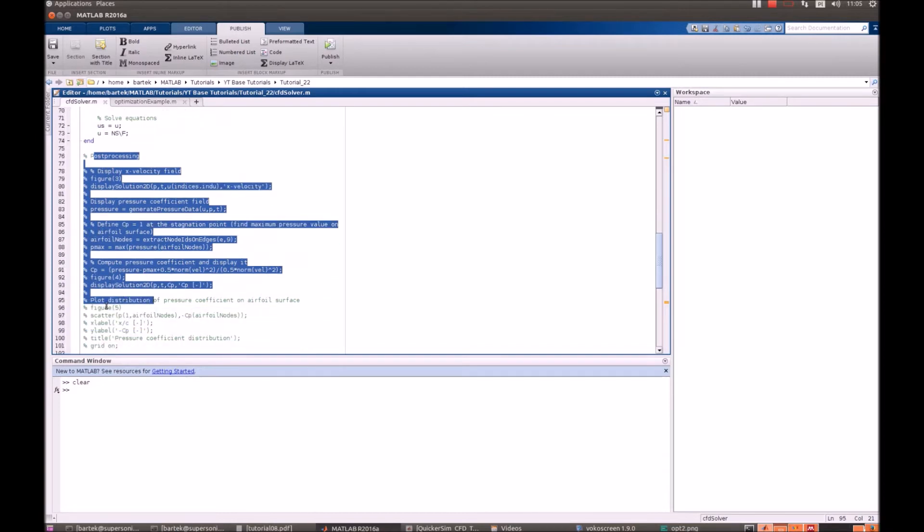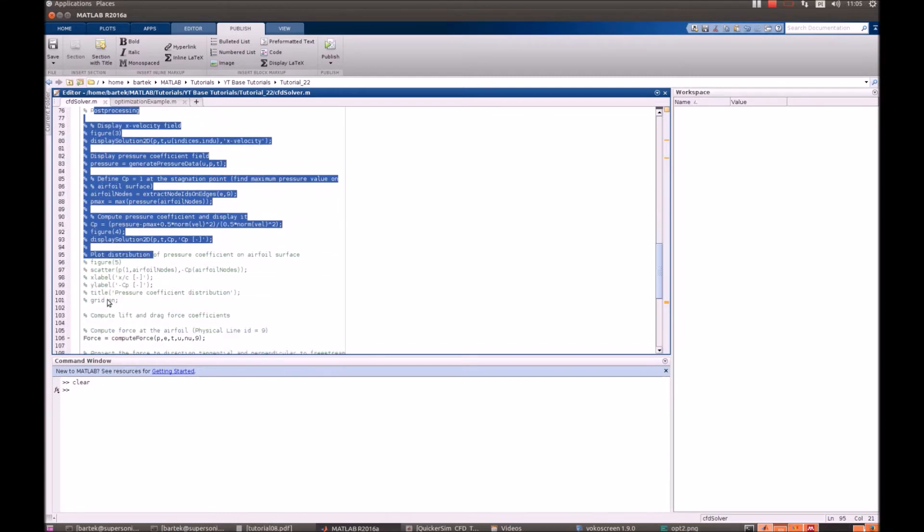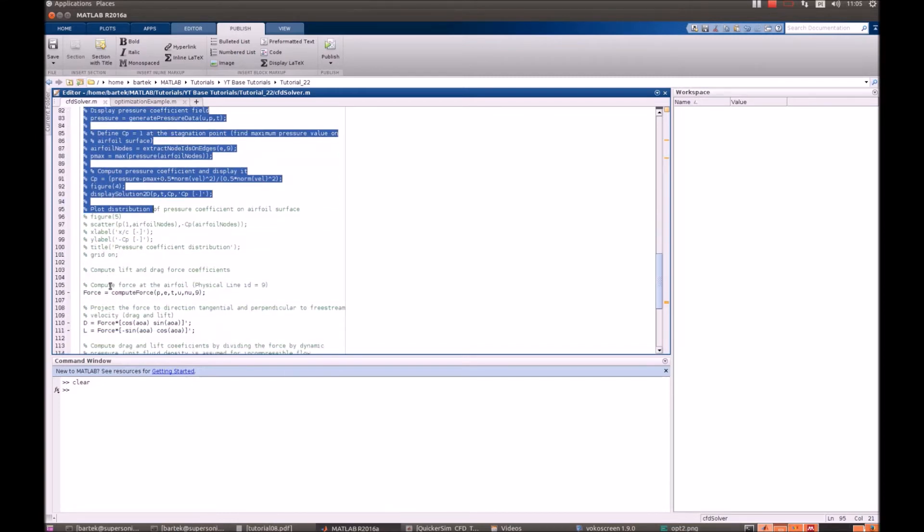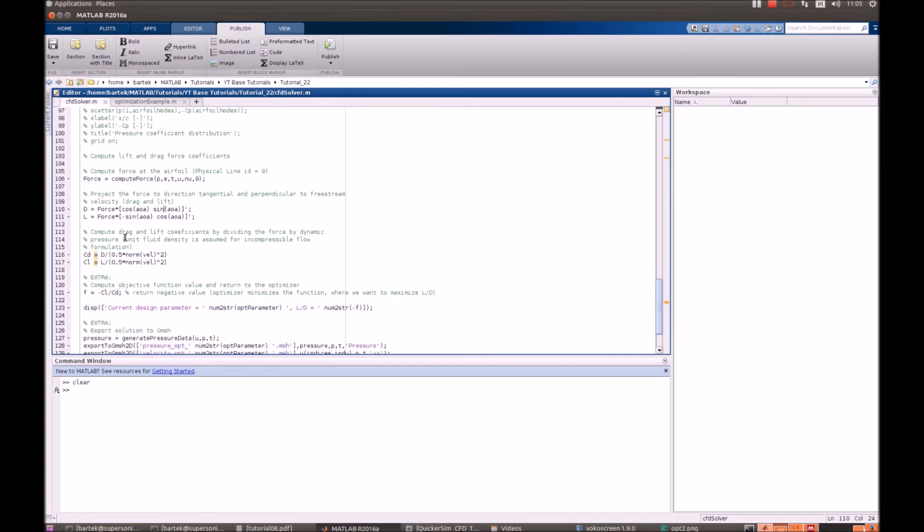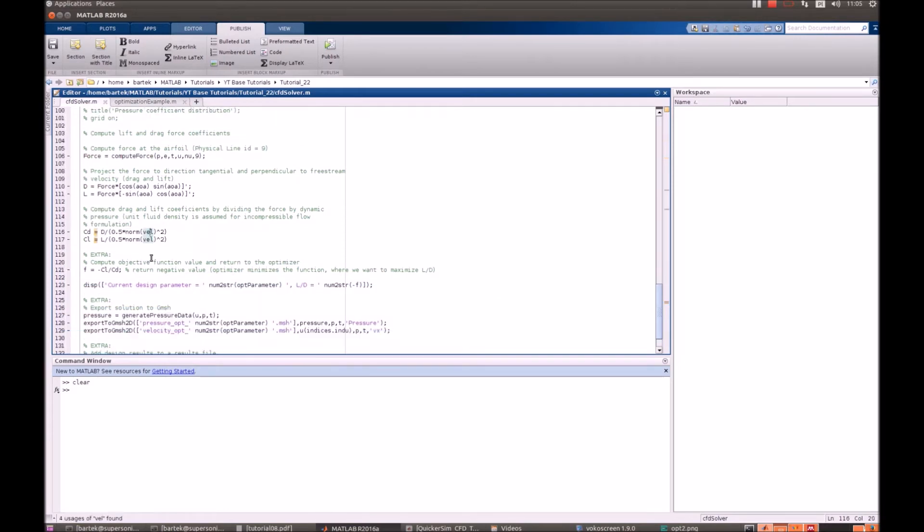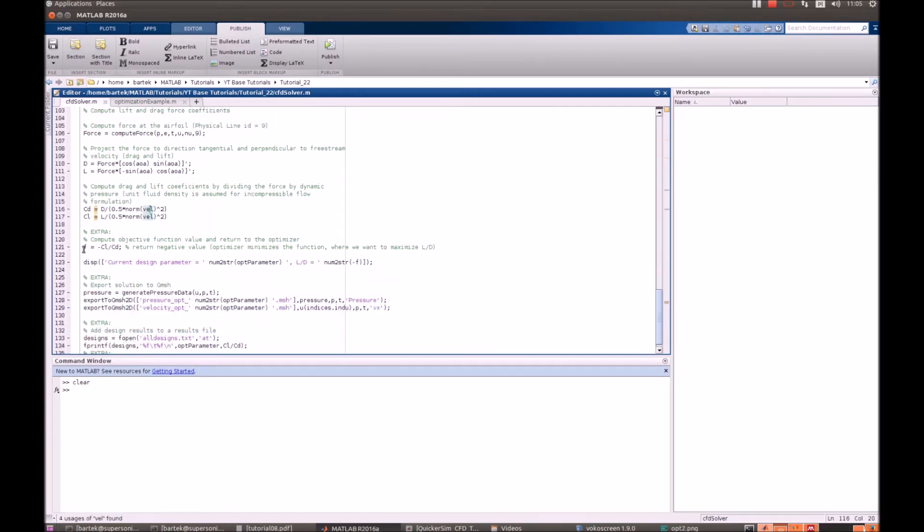Some post-processing of data is dumped. We do not want to see that at the moment. But the most important thing is the evaluation of our objective function. So obviously we still need to calculate the forces, force coefficients.